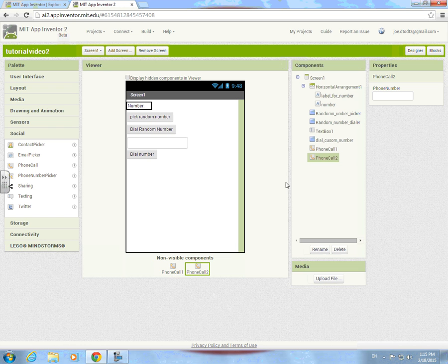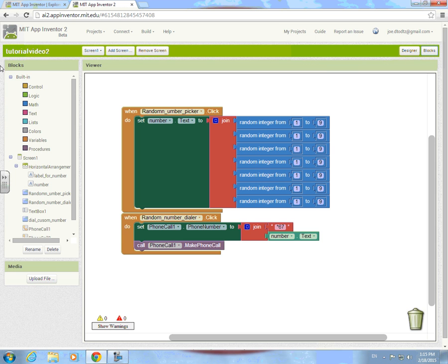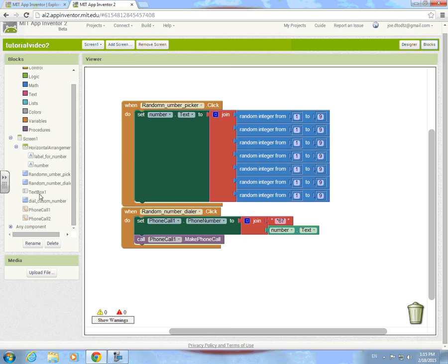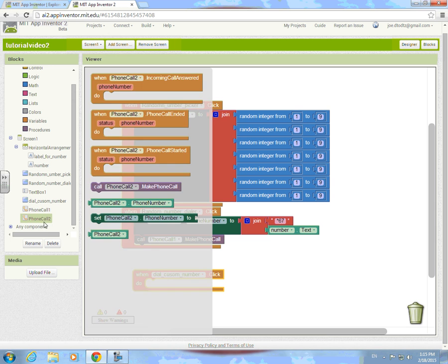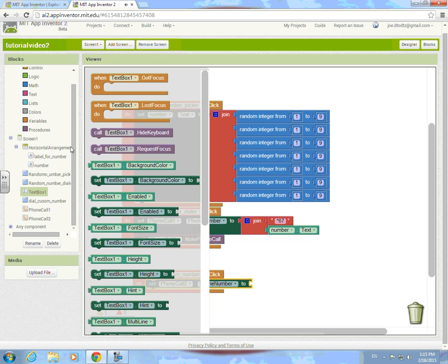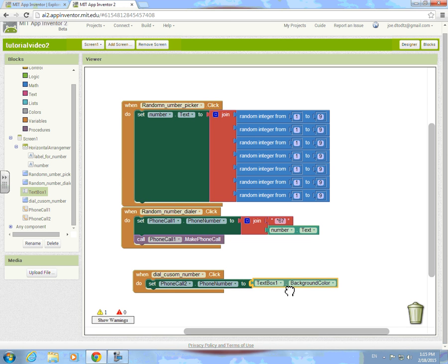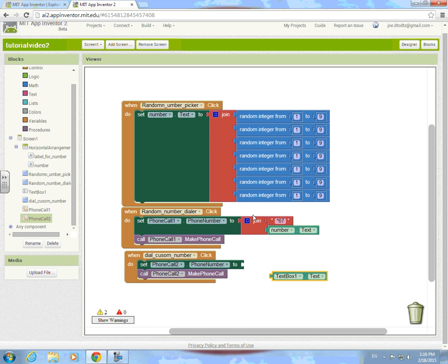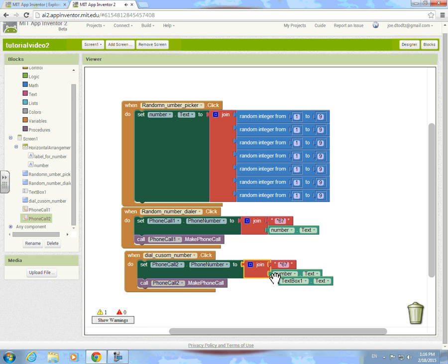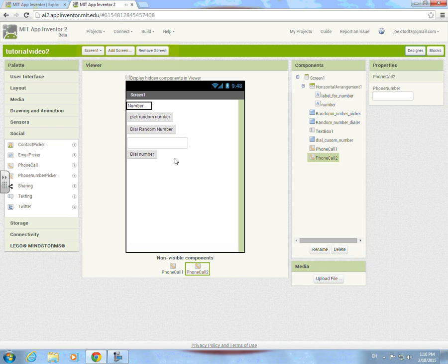Grab that and put it in there. Now for the dial custom number button when clicked, grab from phone call and set phone call number to text box text. Then grab call phone make phone call. Duplicate that, get rid of the number and put that there — that way it will call whatever number is entered.